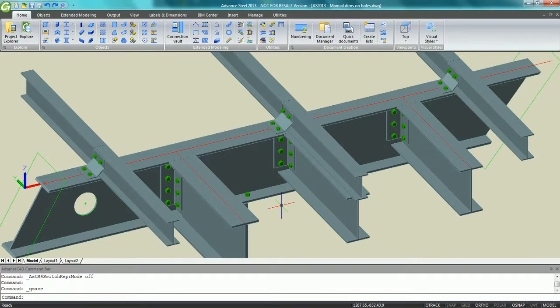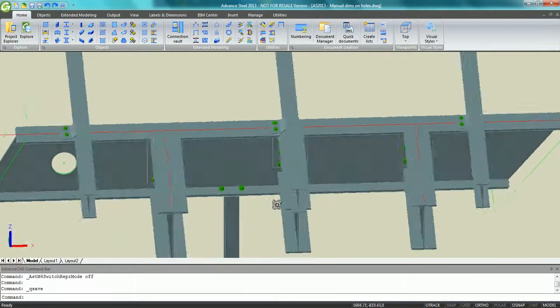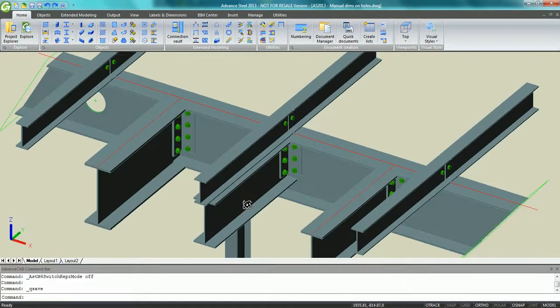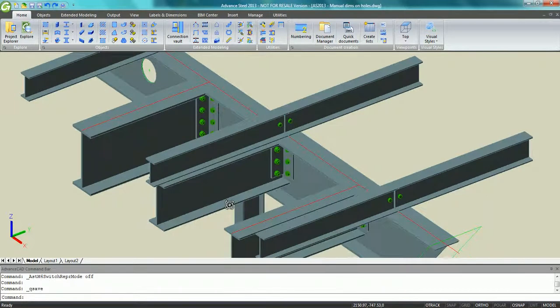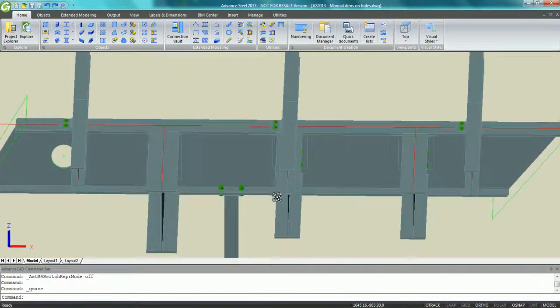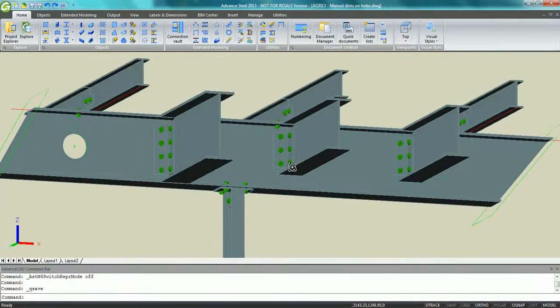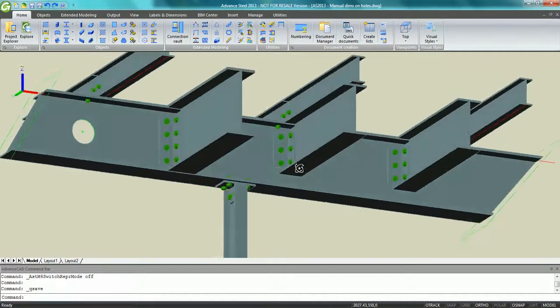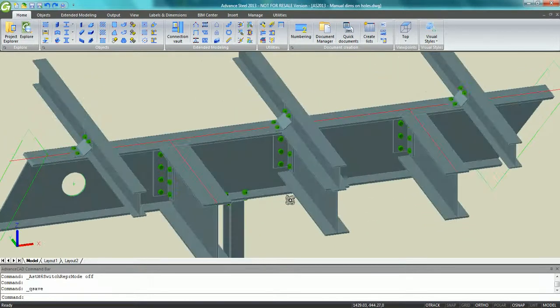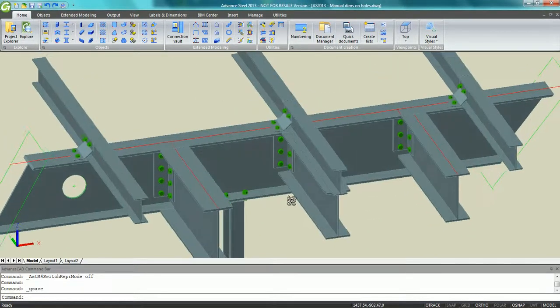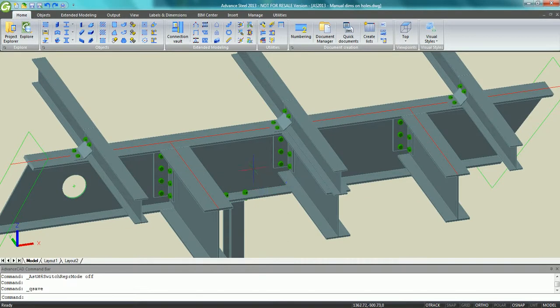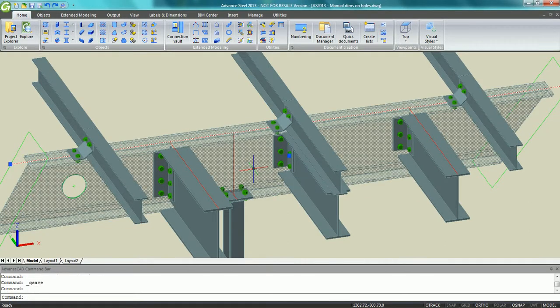Advanced Steel 2013 Intelligent Manual Dimensions on a Workshop Drawing. Advanced Steel 2013 has major enhancements concerning the drawings with smart user dimensions.